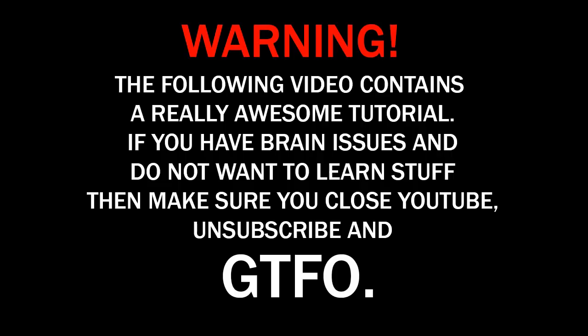Warning! The following video contains a really awesome tutorial. If you have brain issues and do not want to learn stuff, then make sure you close YouTube, unsubscribe, and get the fuck out.